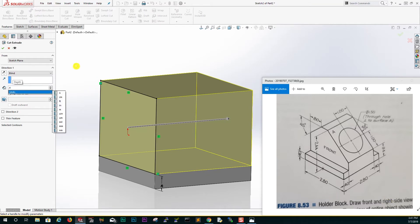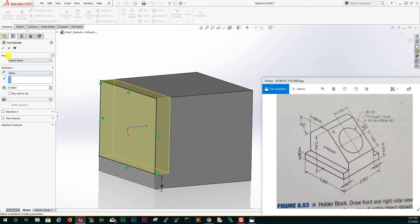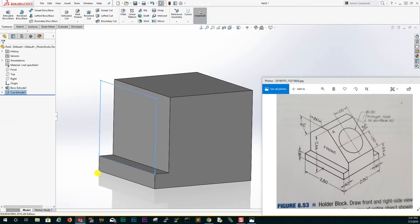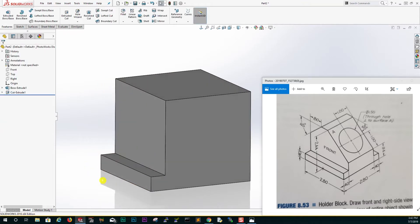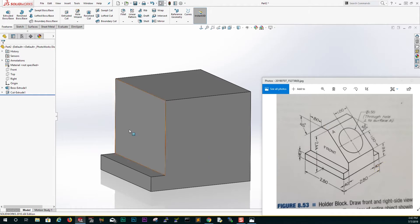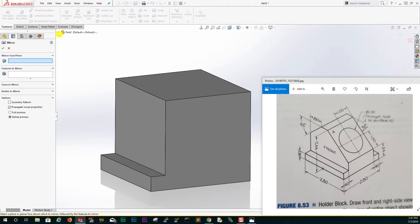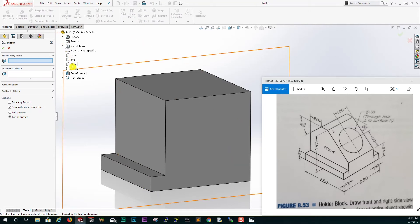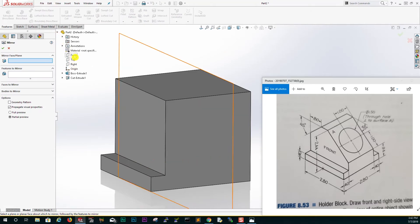Then what we will do is mirror this to the other side, so it is 0.4 on each side. Select your mirror and we are mirroring it about the front plane.